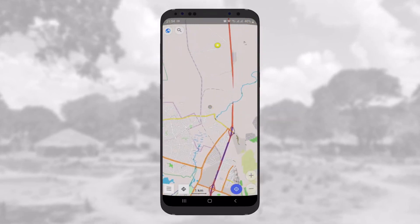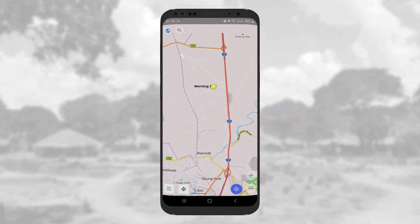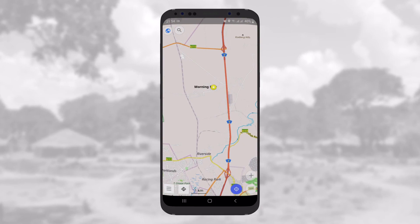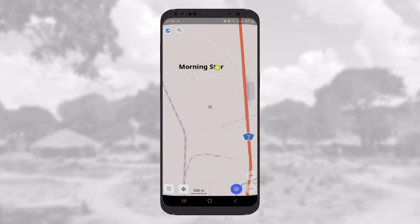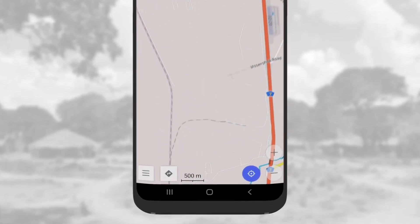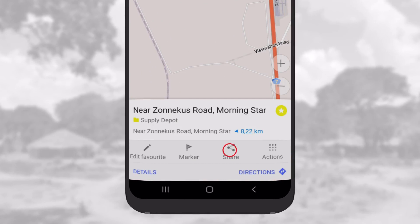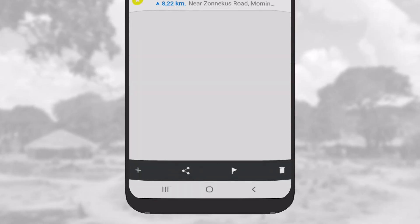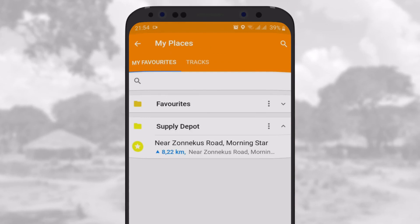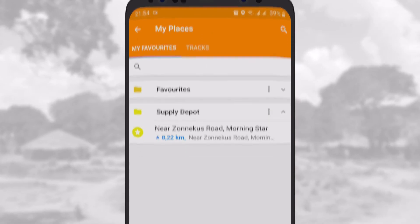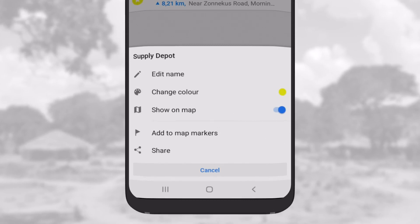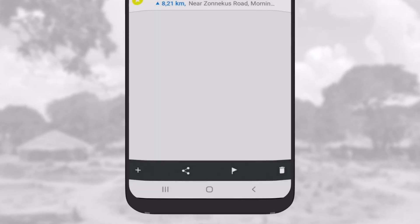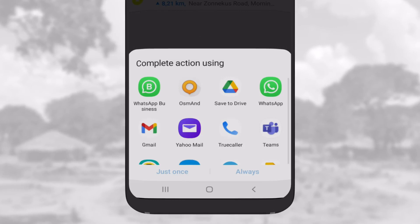There are a few ways to share recorded data from the OsmAnd app. You can share a single point by tapping on it on the map and then tapping on the share icon, or by selecting it via the My Places list. From My Places, tap on the three small dots in a category, choose Share, and then select the way you want to share the recorded data.